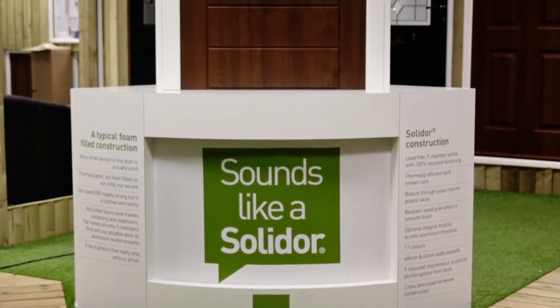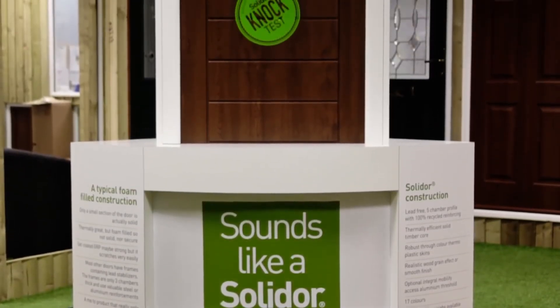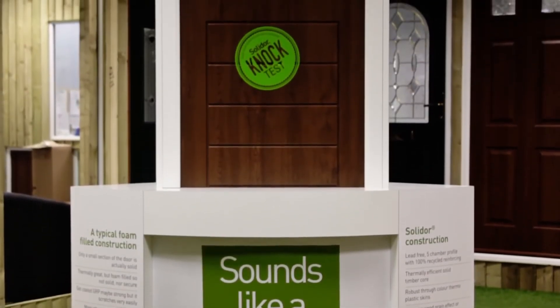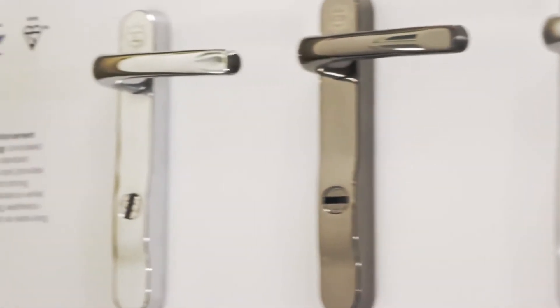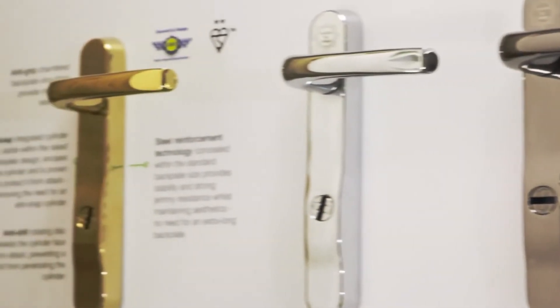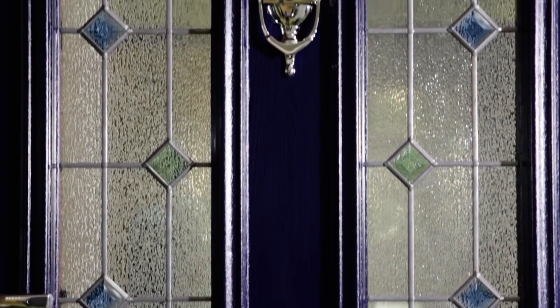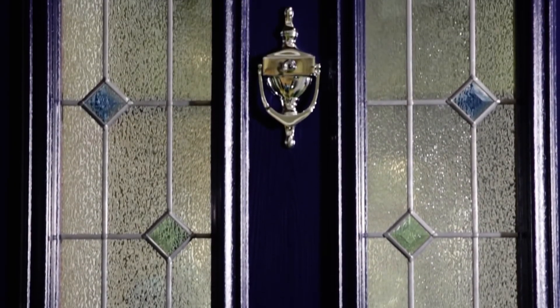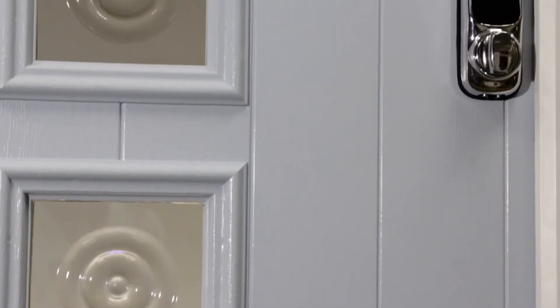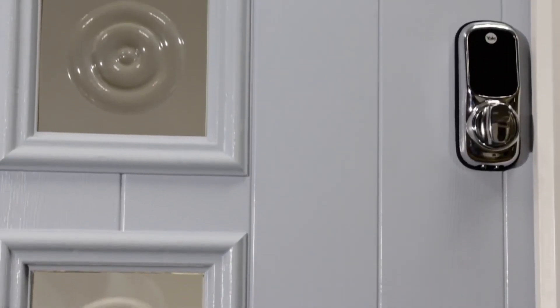Our frames are available in a choice of 18 colors, the widest available in the country from stock. Wherever you are in the UK, there's a Solidor installer that can help transform your front door into a stylish and stunning entrance to your home.